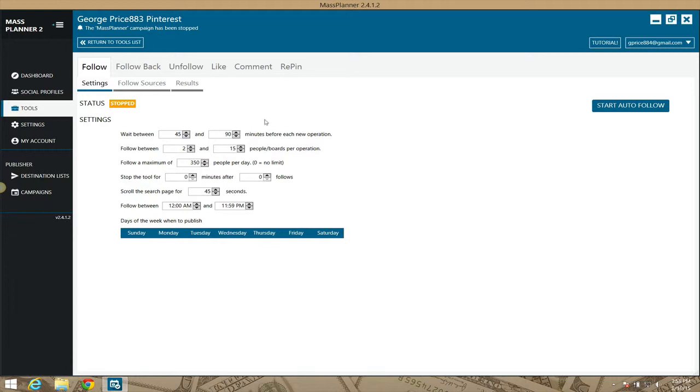With the Pinterest module, it's set to wait between 45 and 50 minutes before following 2 to 15 people or boards per operation. It's going to follow a maximum of 350 people or boards per day.